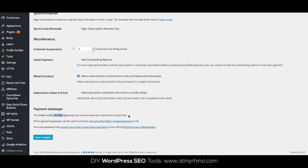For example, you might be getting this message if you're using PayPal, but you're using it in sandbox mode. Unfortunately, you can't test subscriptions with PayPal in sandbox mode.